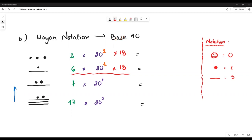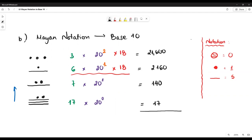Then the last step, we add up all calculations. At the bottom line we have 17. Next we have 140. The third line, we have 6 times 20 times 18, which equals 2,160. And the top line, we have 3 times 20 squared times 18, which equals 21,600. Adding everything: 21,600 plus 2,160 plus 140 plus 17 gives a total of 23,917.